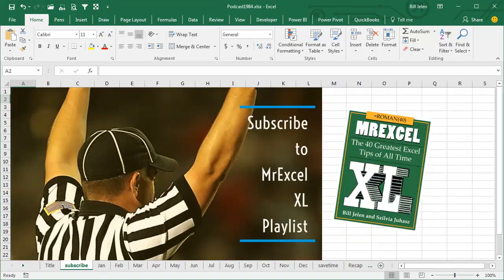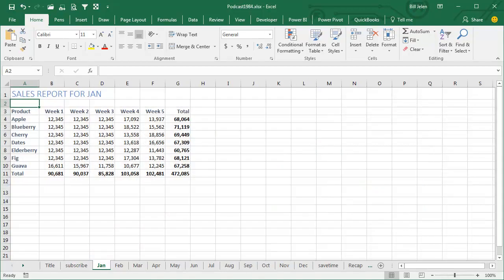Well, hey, I'll be podcasting the whole book. Go ahead and click that card there to subscribe to the playlist for all of these videos. Welcome back to the MrExcel netcast, I'm Bill Jelen. Today, we're going to talk about how to create a summary sheet.